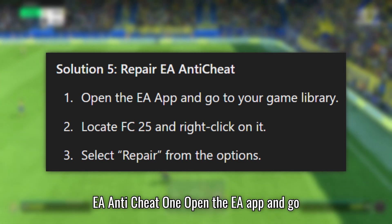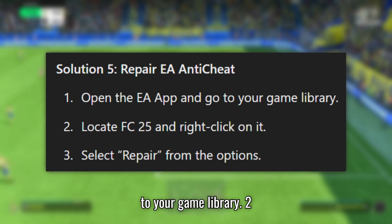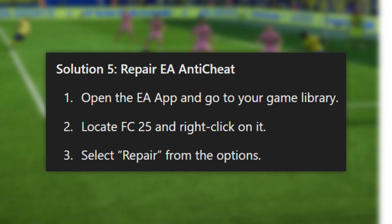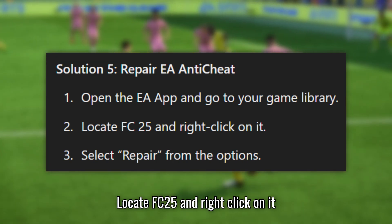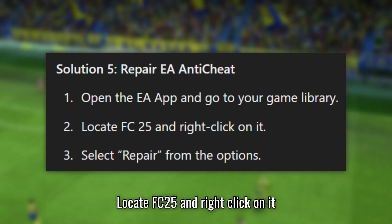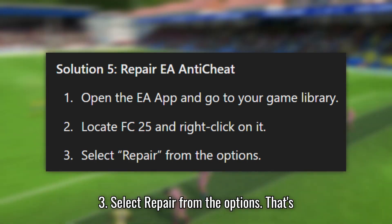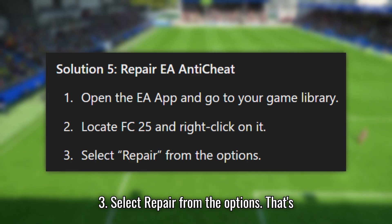Solution 5: Repair EA Anti-Cheat. Open the EA App and go to your game library. Locate FC 25 and right-click on it. Select Repair from the options.